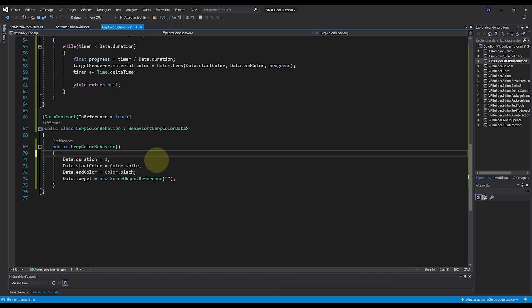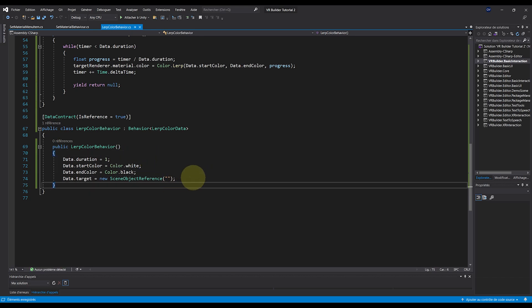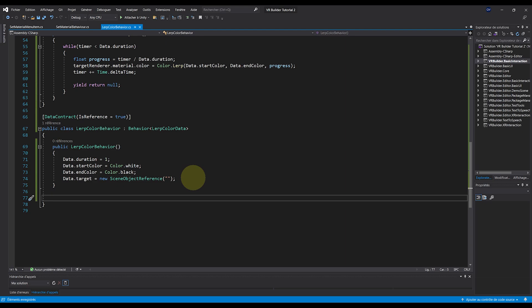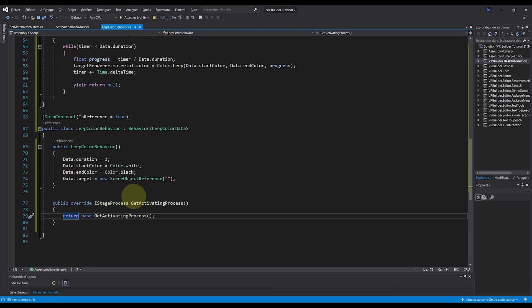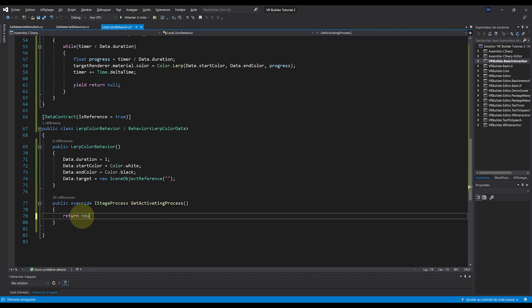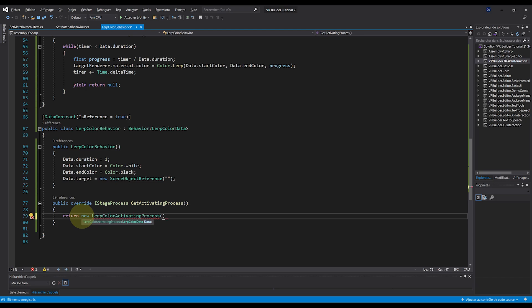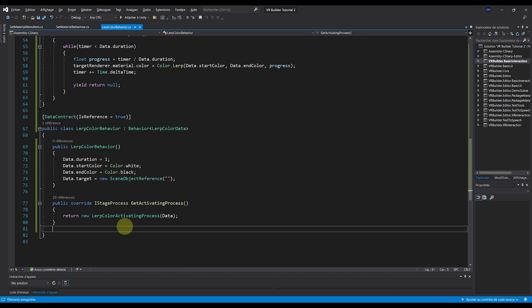And finally, we can call the activation process that we just made a few seconds earlier with public override IStageProcess GetActivatingProcess, and then return new LerpColorActivatingProcess data. And there you go. Our behavior script is finished. We can save and go back to Unity.